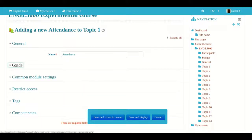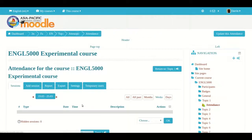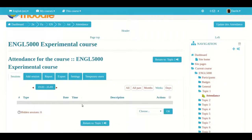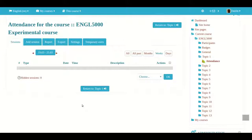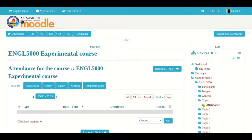After you come to this screen, the next thing you want to click on is 'Save and display.' So I click here, and now we're inside the actual attendance module where we can begin to set things up.